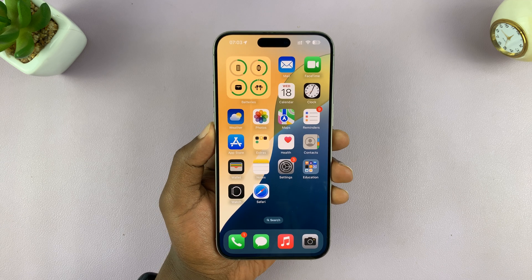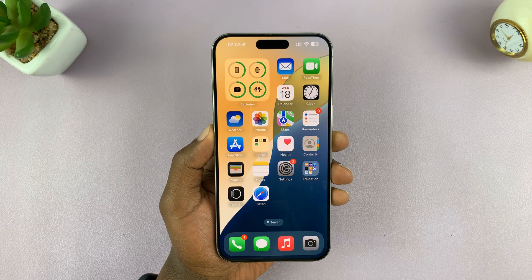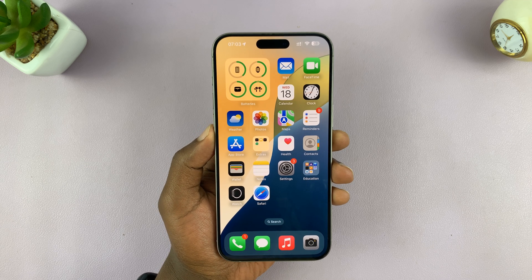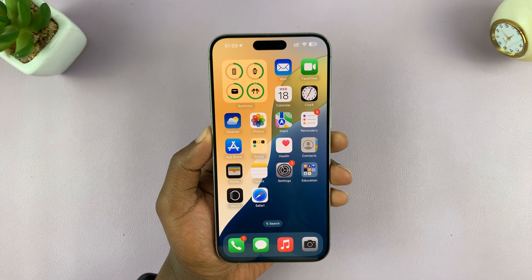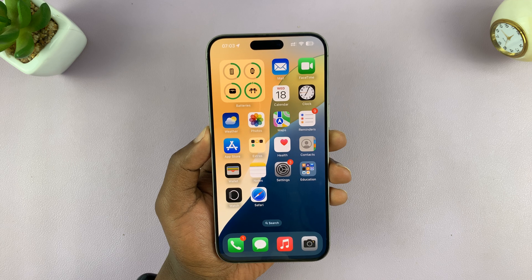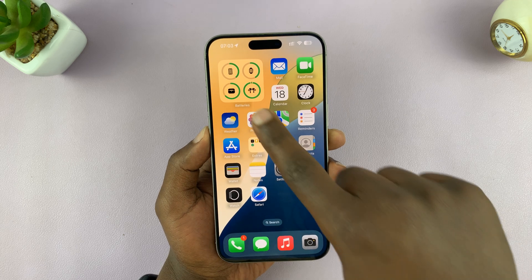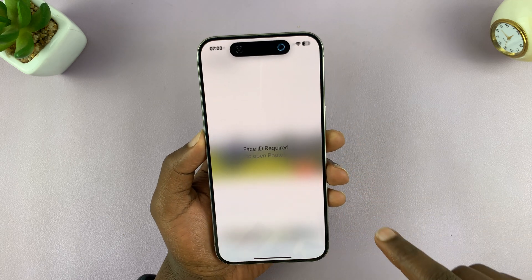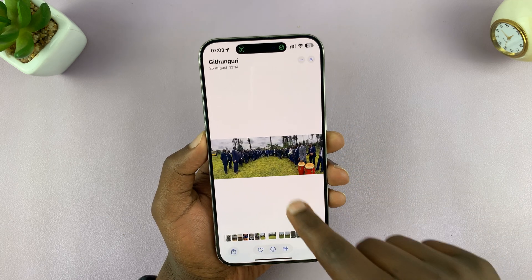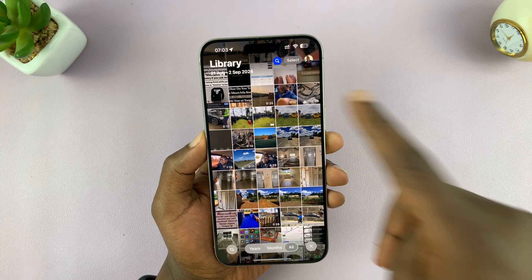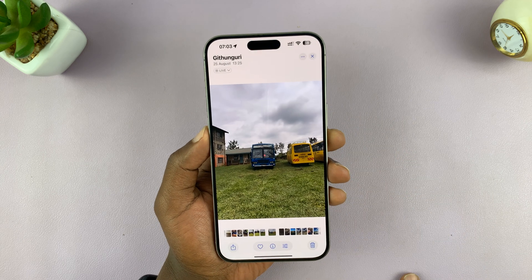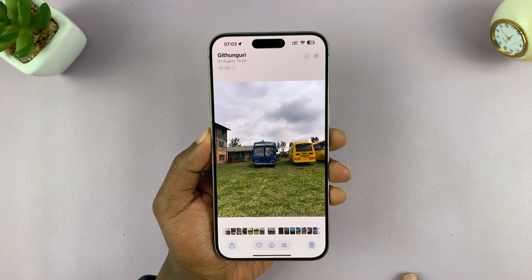In today's tech tip, I'll be showing you how to change the location data on your iPhone photos. So let's say you took a photo with your iPhone and you want to change that location information.